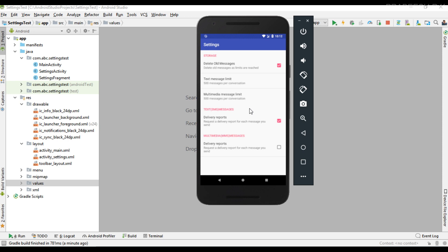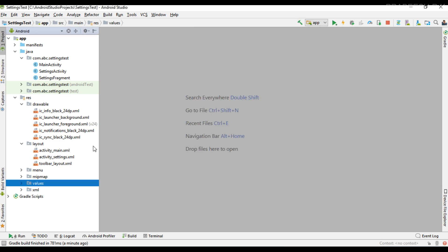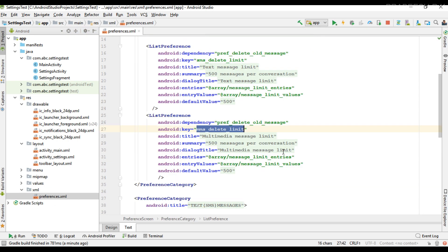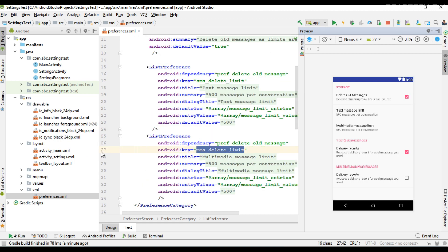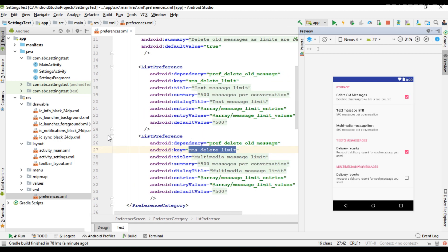This is one example of why we need to listen for the preference change. When the user makes some changes on preferences, we have to update the summary. I'm going to show you how to listen for the preference change and how to update the summary when the user makes changes. In this project we have only one preference screen, using a preference activity and preference fragment to display this settings page.